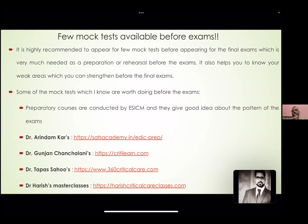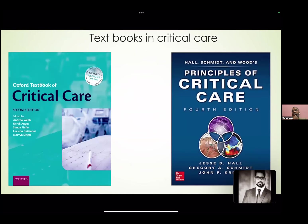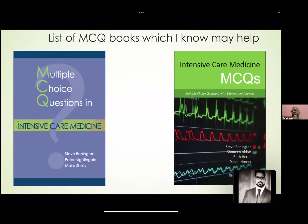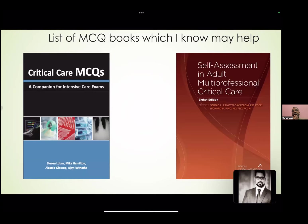There are mock tests you can take and textbooks in critical care you have to read. There are MCQ books available — one by Steve Bennington, one by Dr. Bunnag which is a very nice book — and a thousand-MCQ book is also good for Part One.